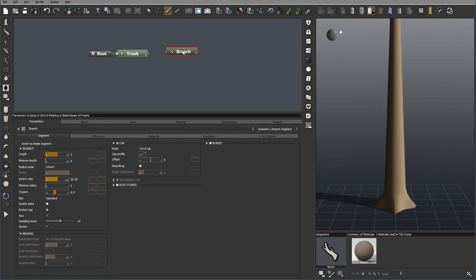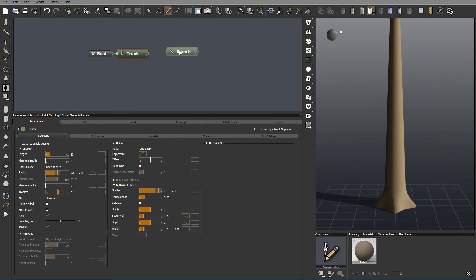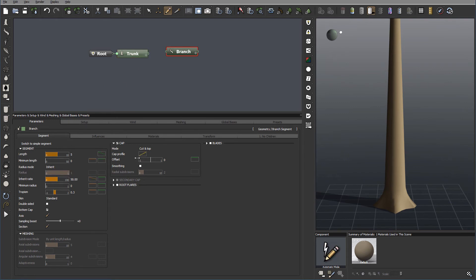The Branch Segment is optimized. It's the same thing as a trunk, and you notice right here between the two of them, it's just we have a little bit different settings. For example, we don't have any root flares because for the branches we don't need them.